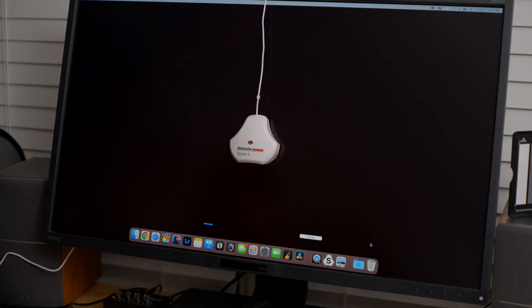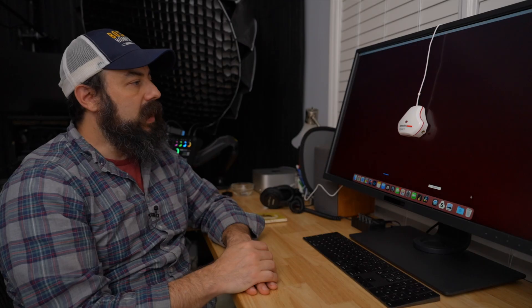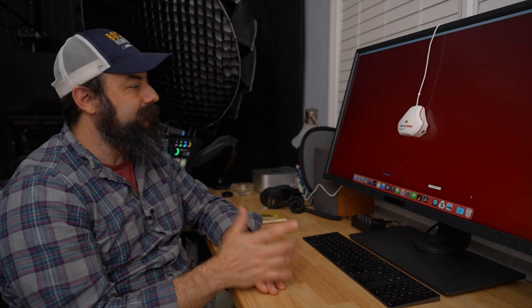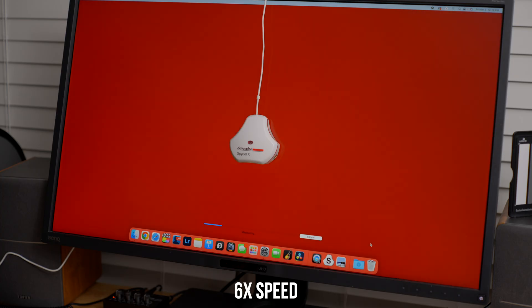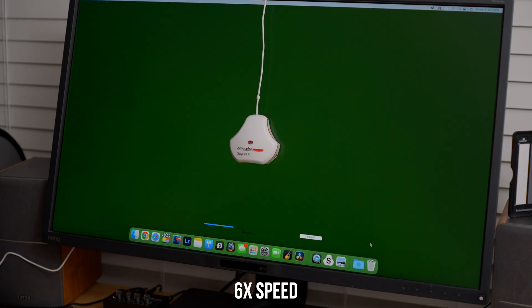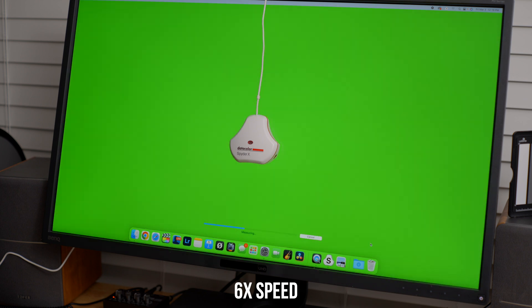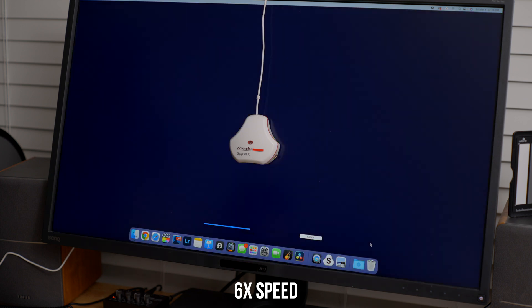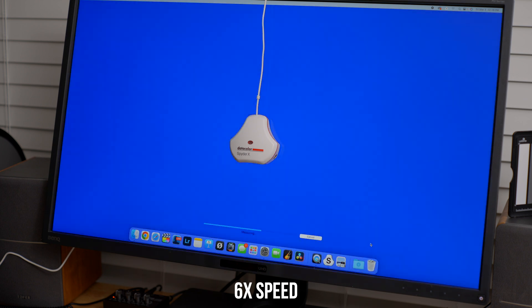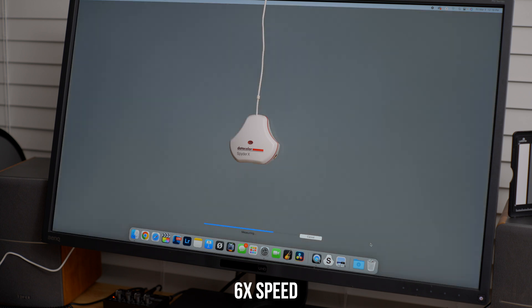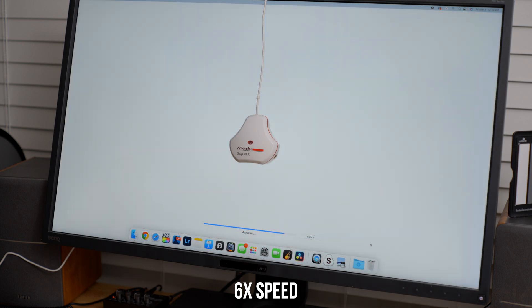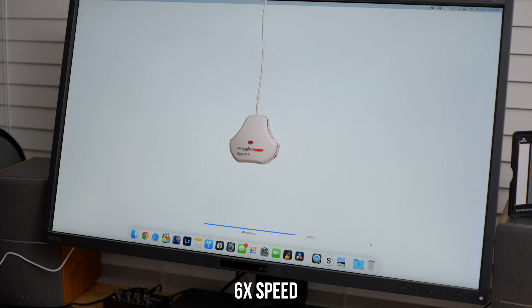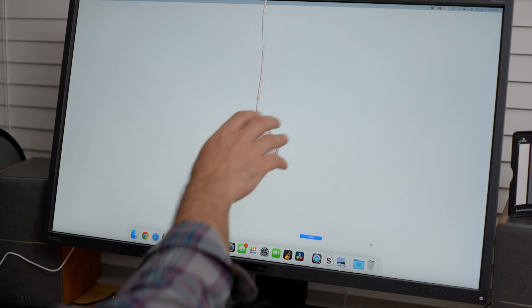So now it got the white point and it's going to go through and do all the color calibration. It goes through a whole different cycle here and it'll be calibrated when it's done. So it's done. It says measuring complete. Remove your spider and click finish.